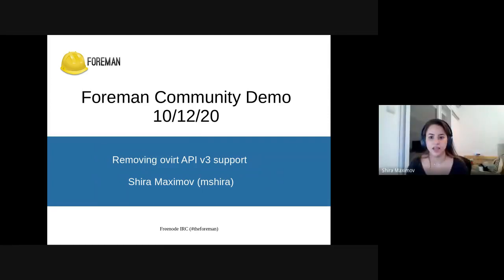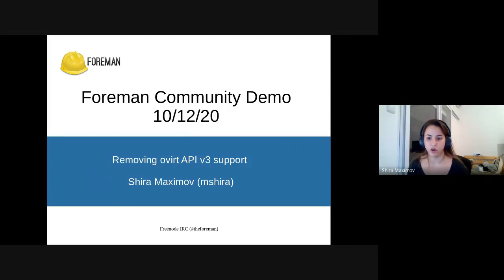Thank you, Ori. I have a quick announcement on Overt Compute Resource. The OpenStack API v3 was deprecated in OpenStack 4.0, and it's no longer supported from version 4.3. Therefore, we deprecated API v3 in Foreman 2.3, and we will drop it completely in Foreman 2.4. So if you have any old OpenStack Compute Resource and you're still using API v3, you should definitely move to API v4 as soon as possible.